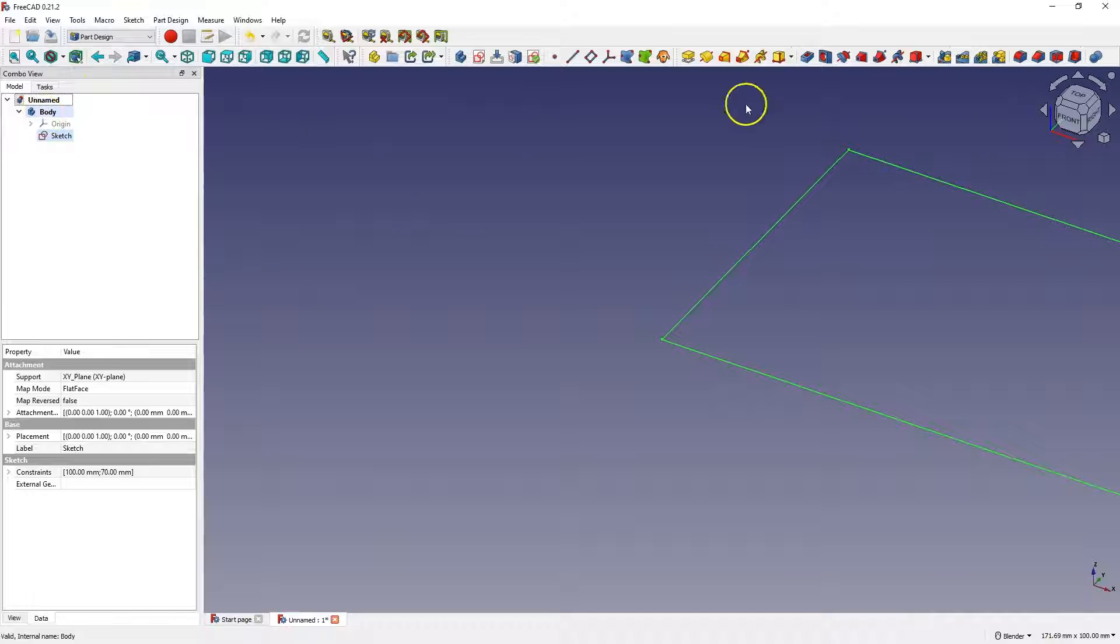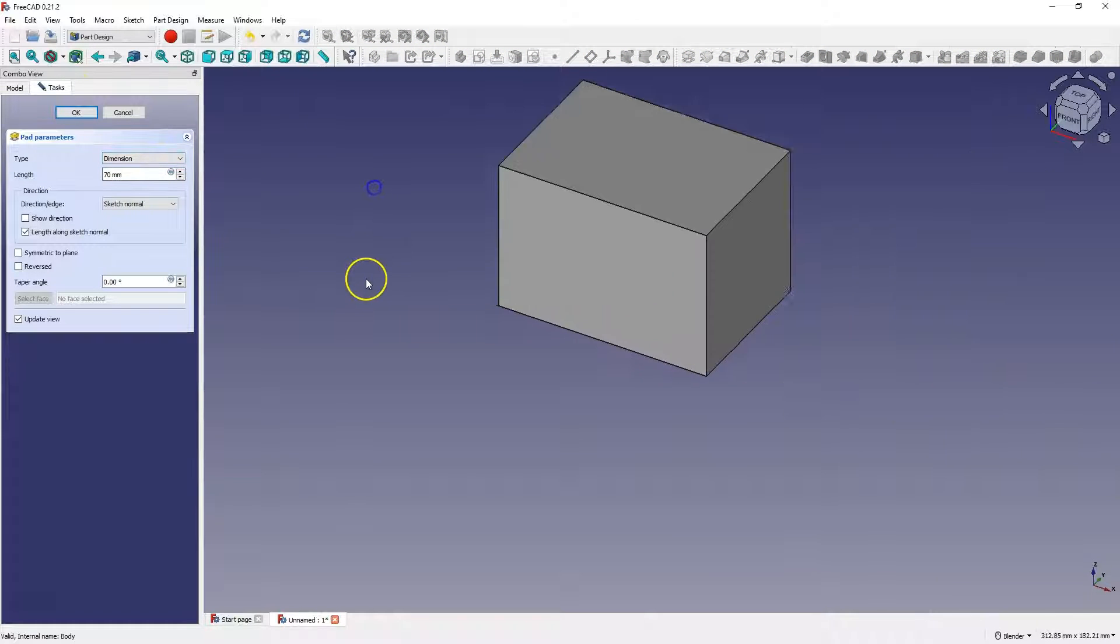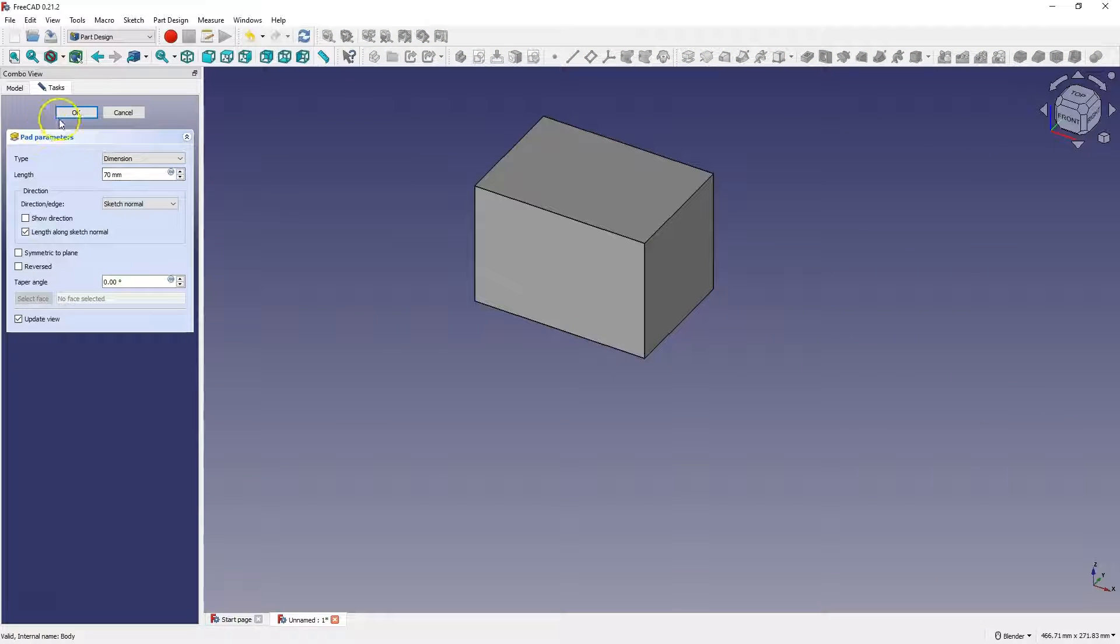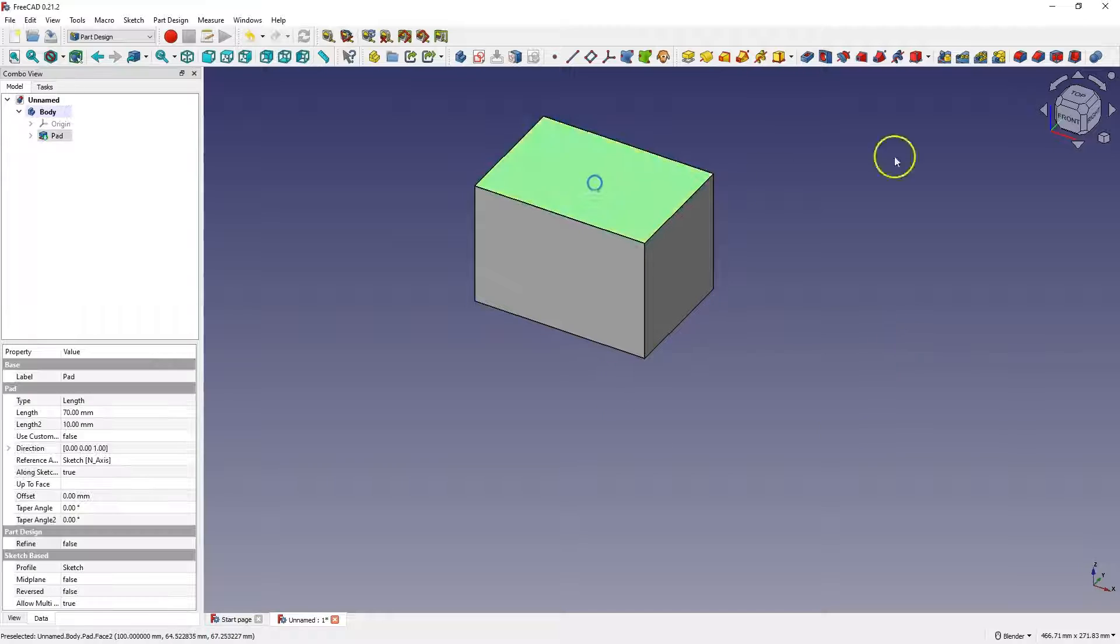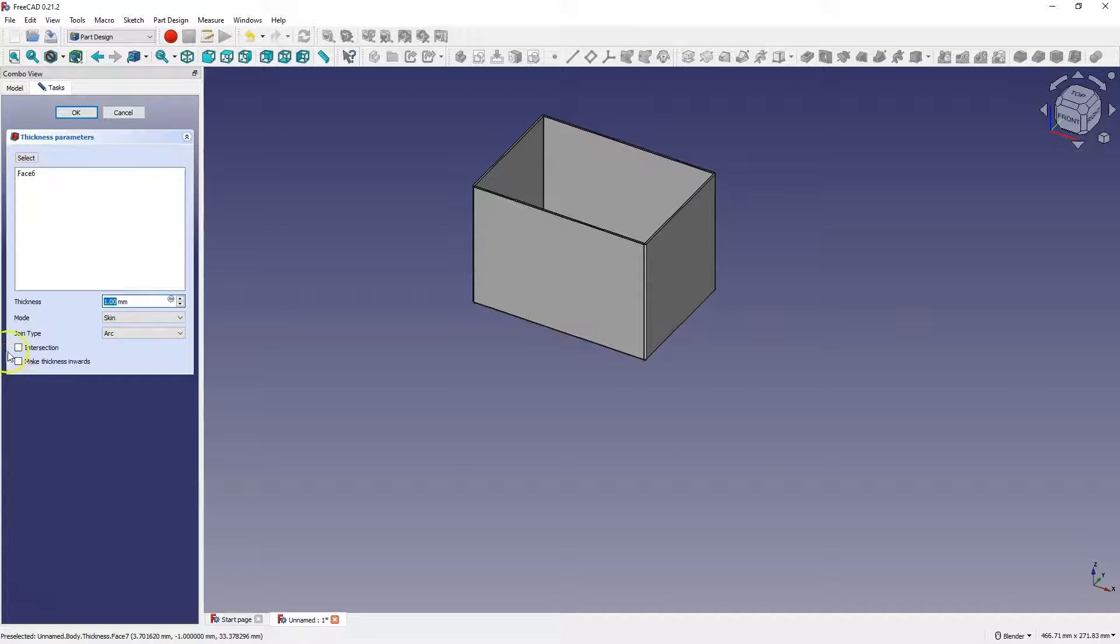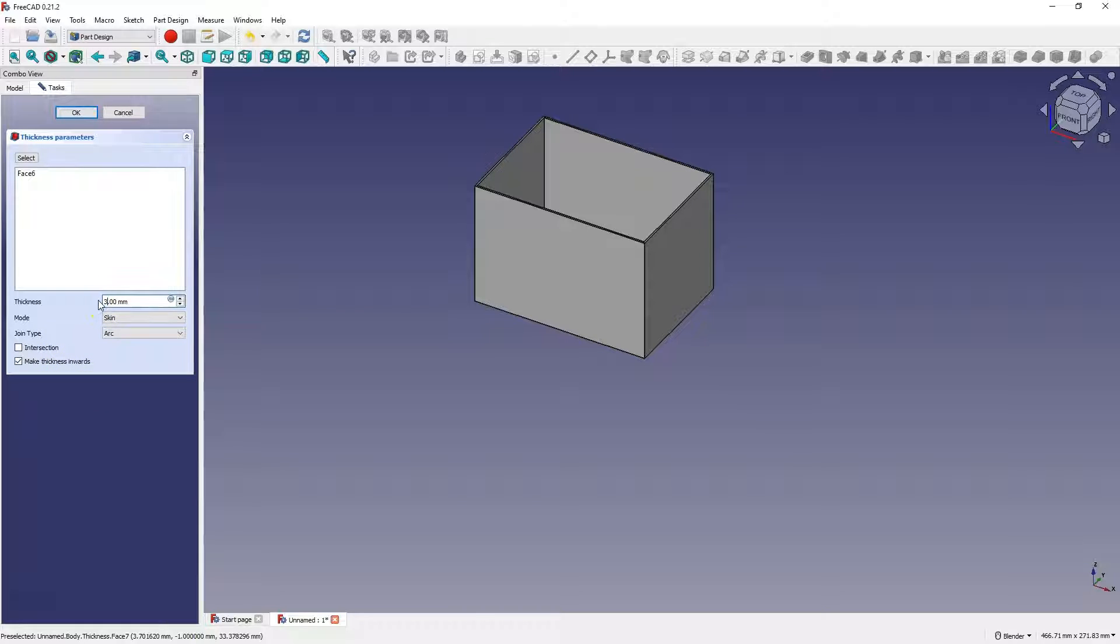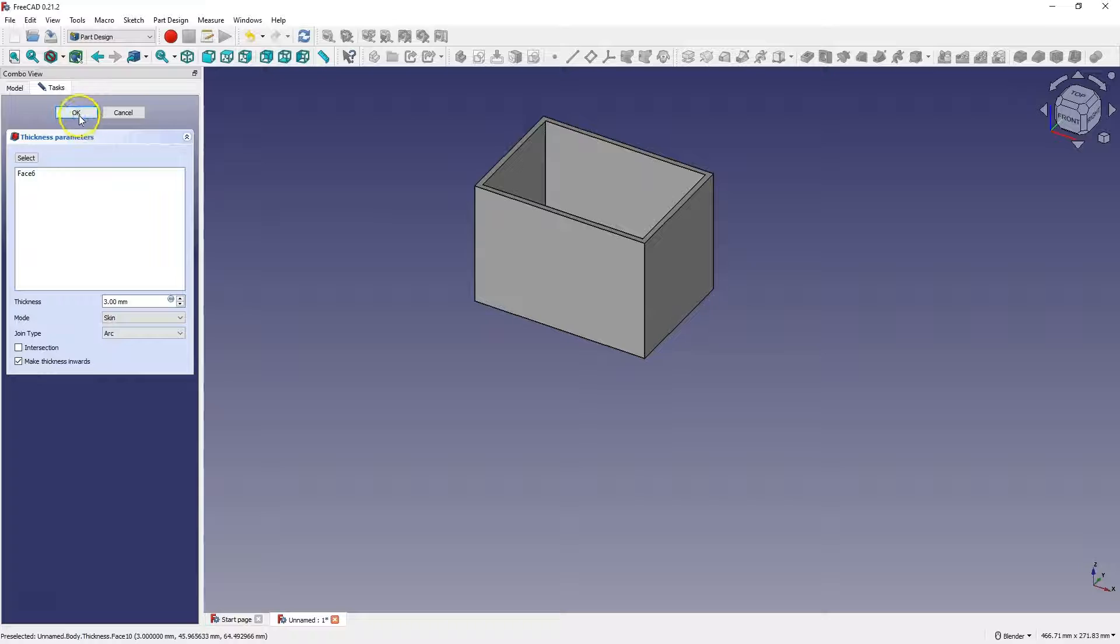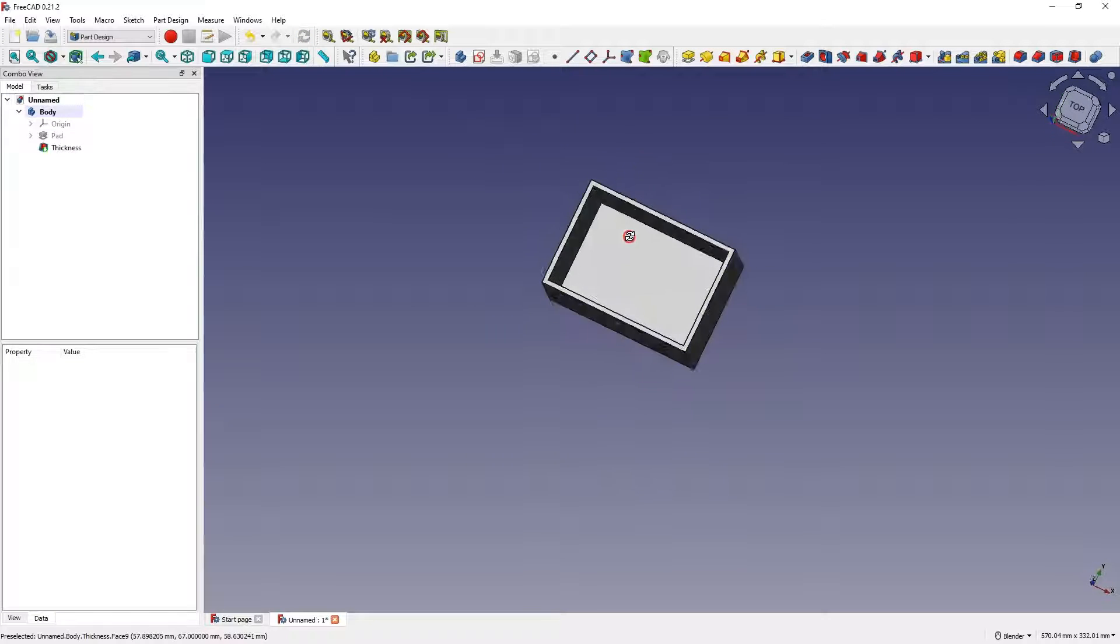I will also add an extrusion of 70mm, and we will create a shell. Here, let's set the wall thickness to the center, and the wall thickness to 3mm. And we have such a simple box.